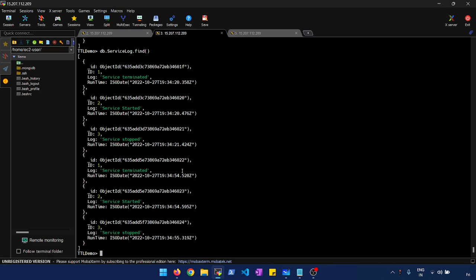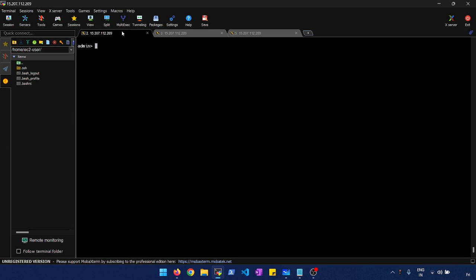While waiting, let's look at what's happening with our TTL thread. In the admin database there are parameters that define this behavior. We can run an admin command and query the TTL monitor parameter — let me quickly check that.